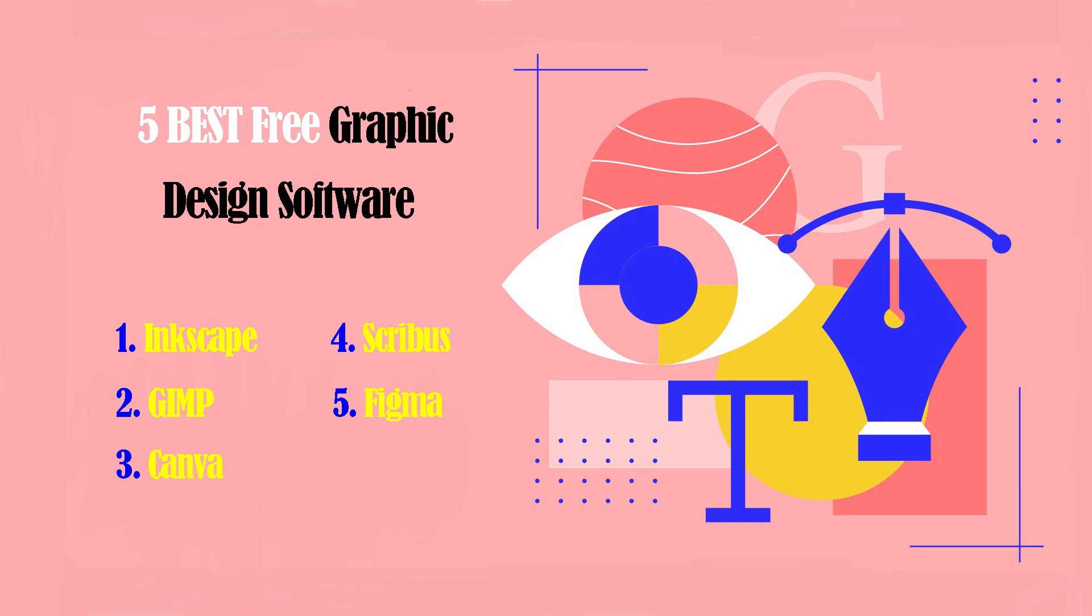Hello, everyone. Graphic designers use a variety of software programs to create visual designs, illustrations, and layouts. The most popular graphic design software used by professionals is Adobe Creative Cloud, including Adobe Photoshop CC, Illustrator CC, and InDesign CC.